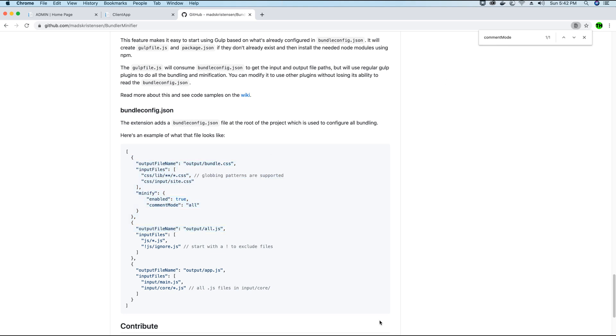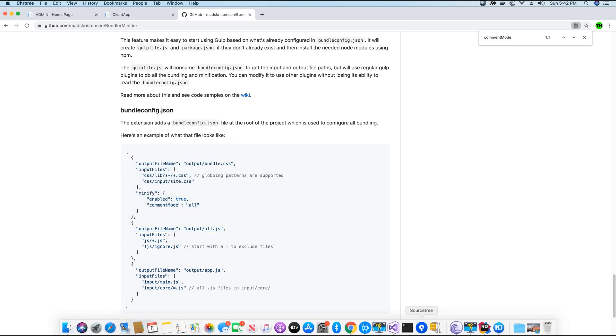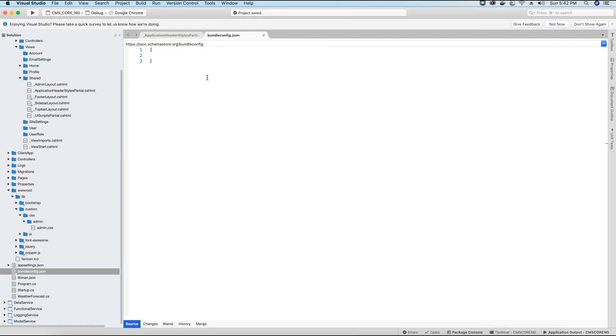But in my case, I want to have different versions of minified files in this project for admin, for user and so on, because I don't want to render everything on one page. So in that case, what I'm going to do, first thing is replace this with square brackets. And here we will specify all our settings for individual files or for multiple files.